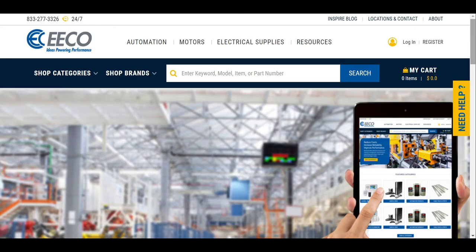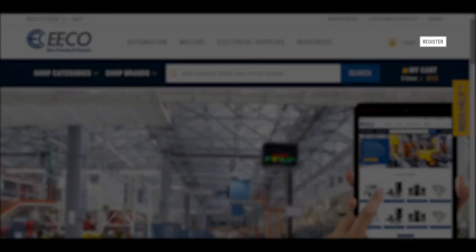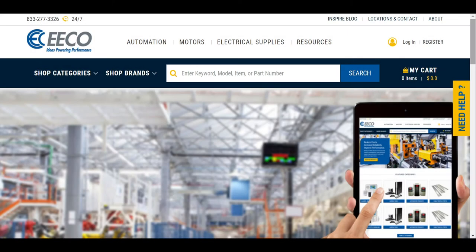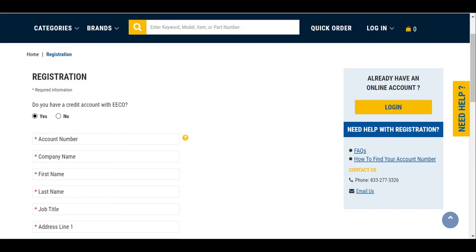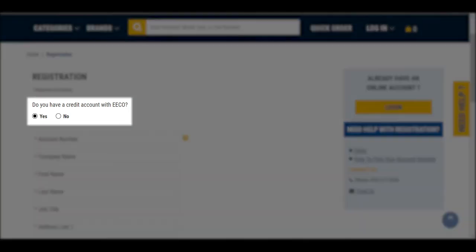How to register for ShopEco.com: To begin, you will select Register in the top right corner. To fully use the ShopEco site, you must register and have a credit account with Eco.